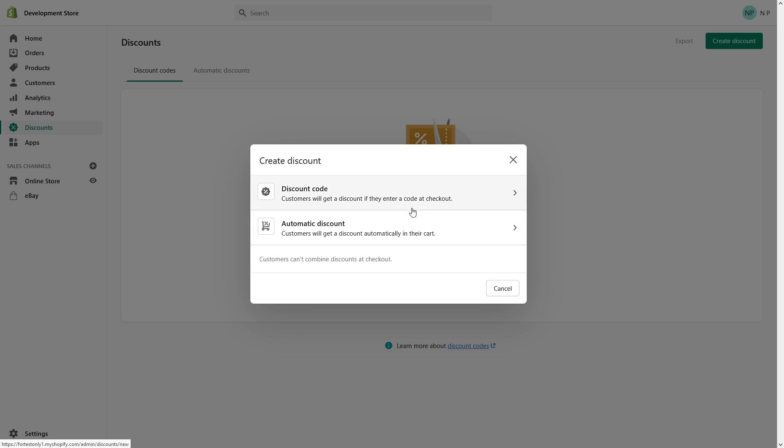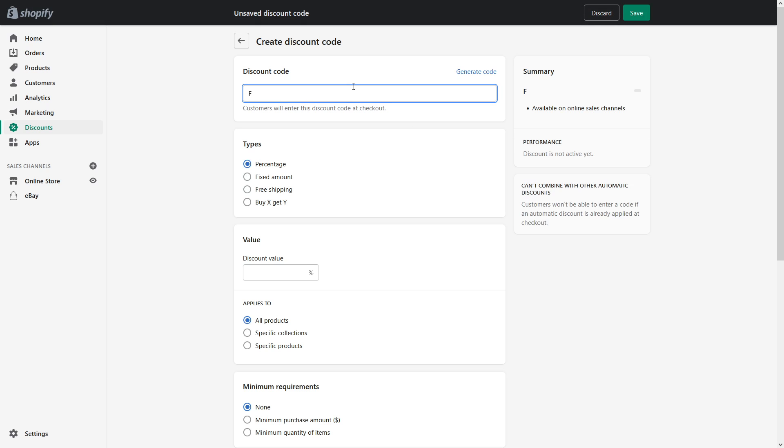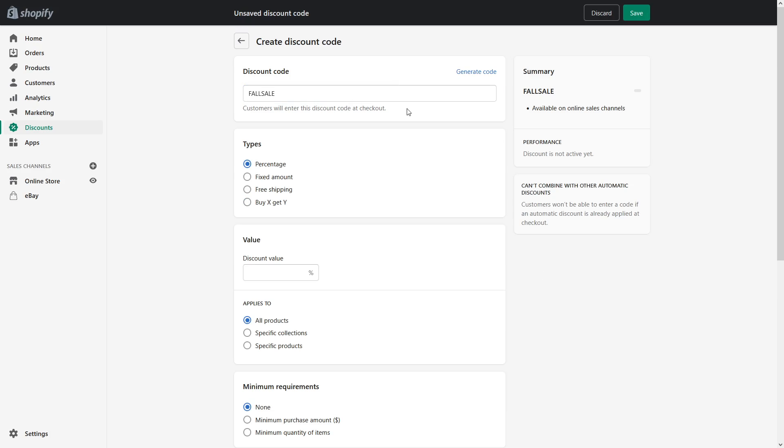On my case I'll just show you as an example as regular discount code. So now once the page loads up let's type in the name for discount for sale. Type of discount let's do percentage however we can do fixed amount, free shipping, or buy one get one free.